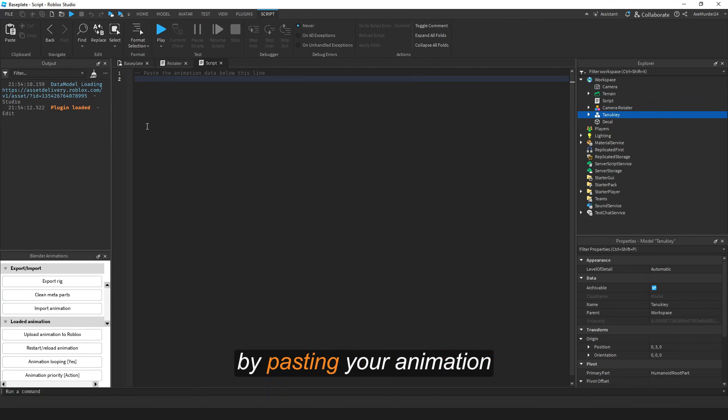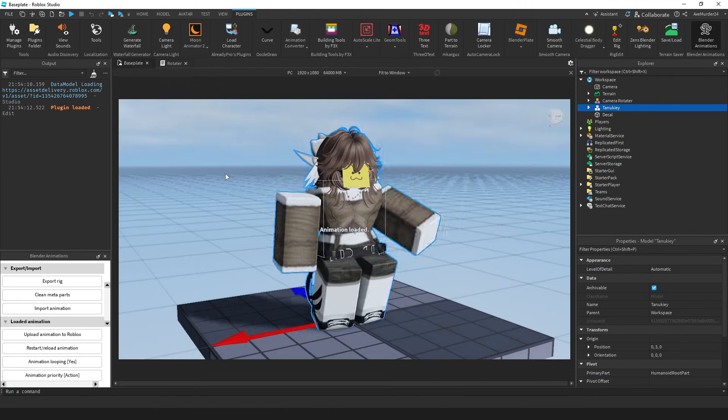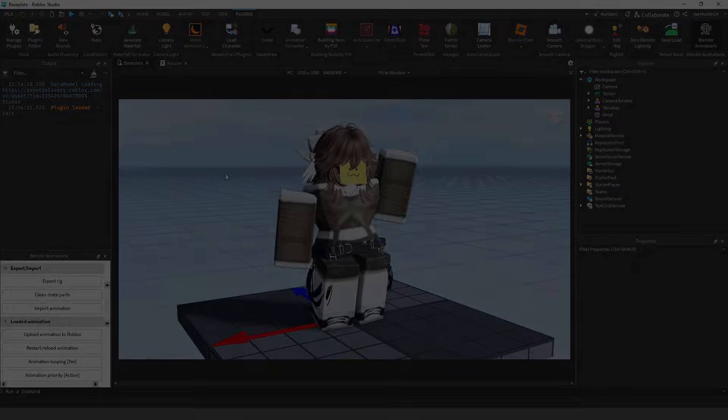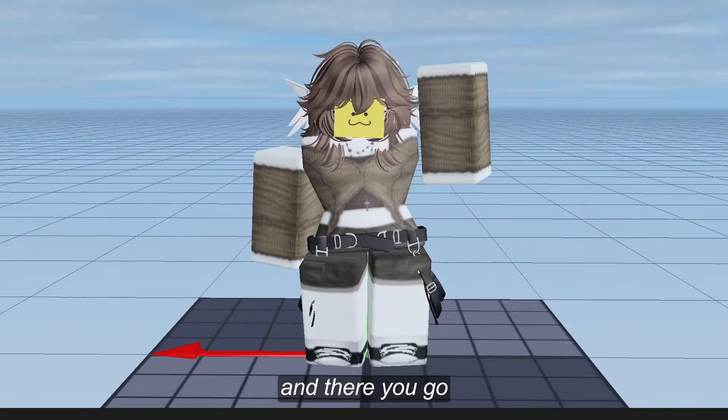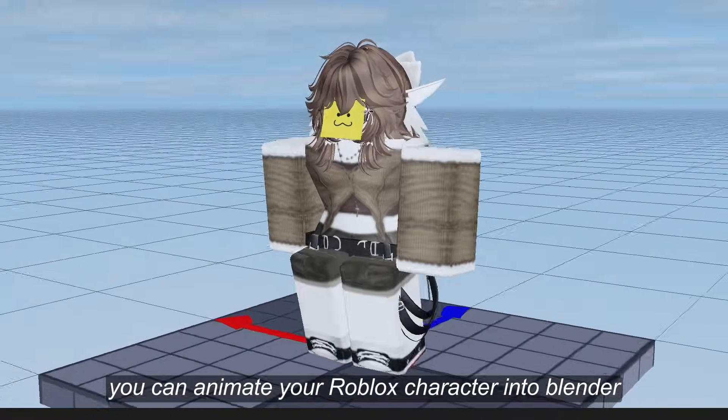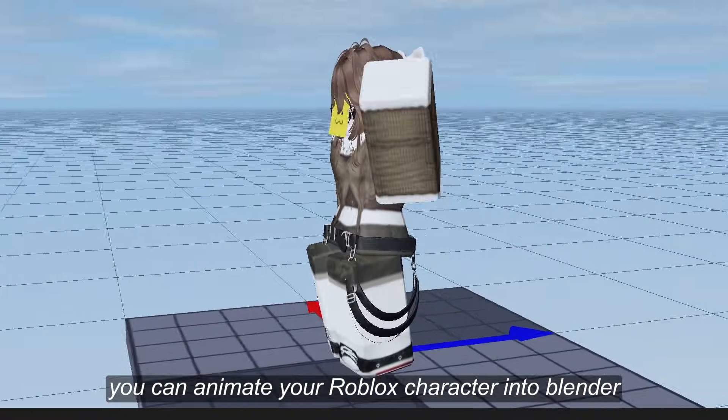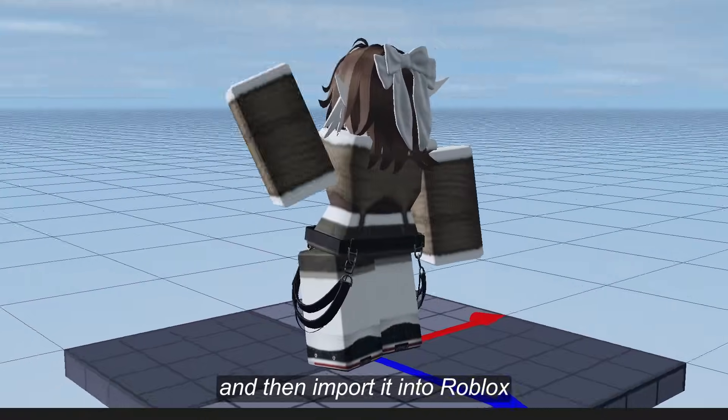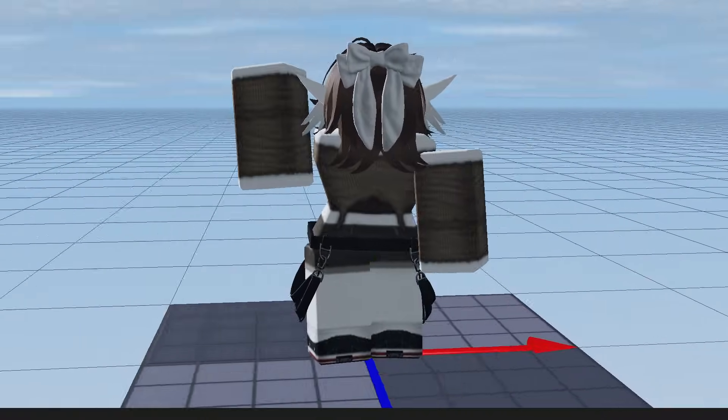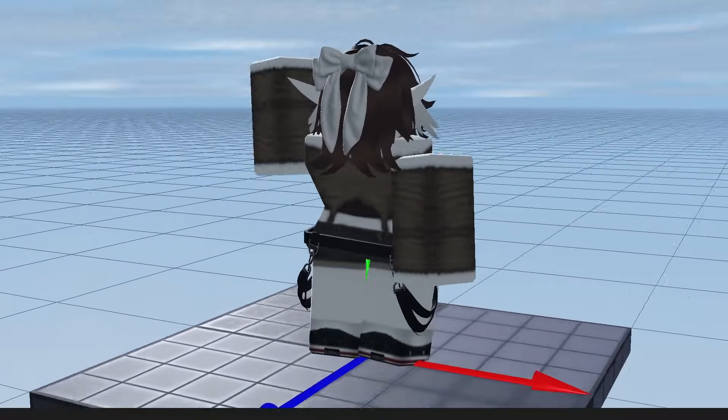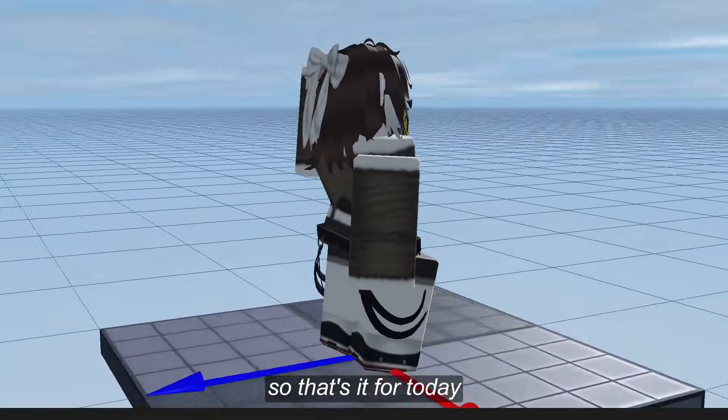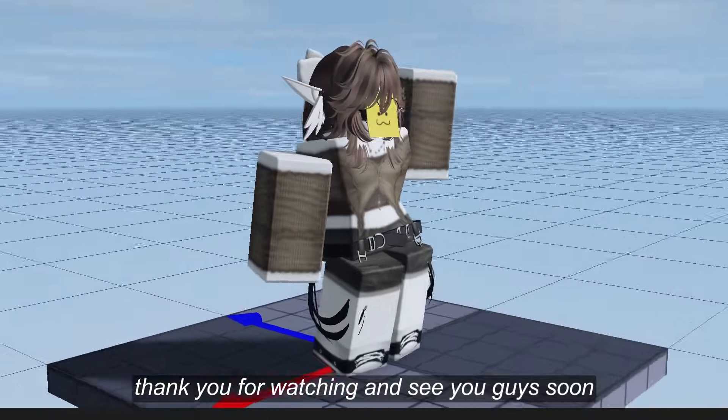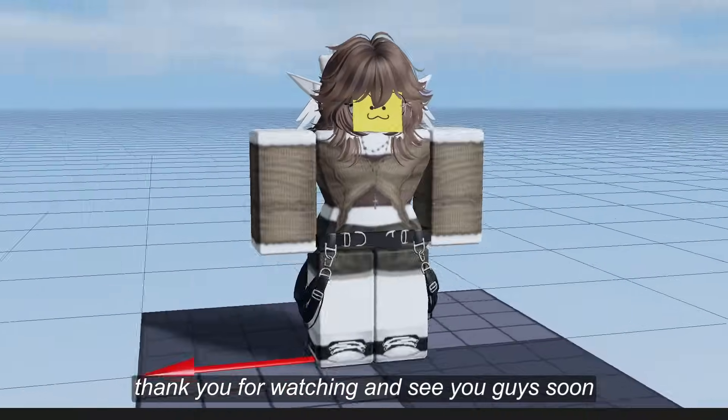Select your character and then import the animation by pasting your animation, and there you go! You can animate your Roblox character in Blender and then import it into Roblox. That's it for today. Thank you for watching and see you guys soon.